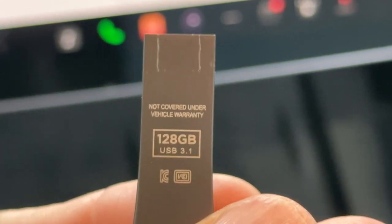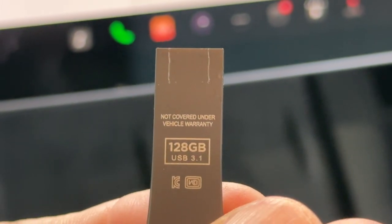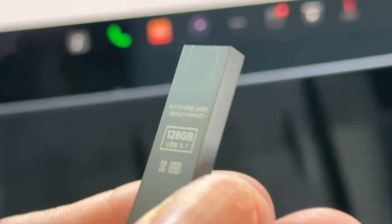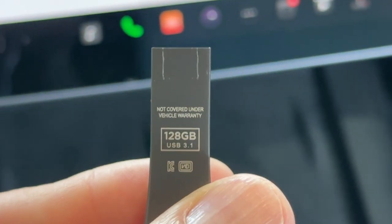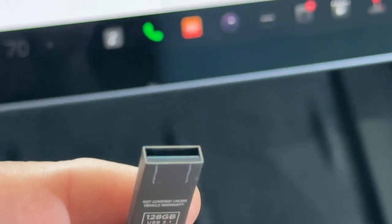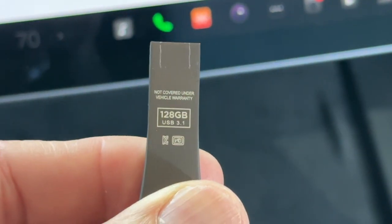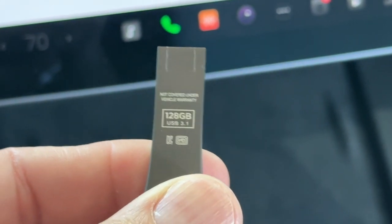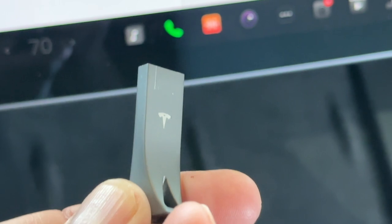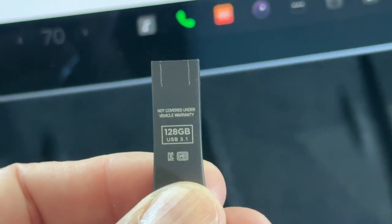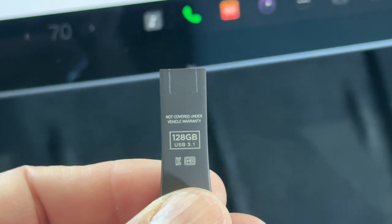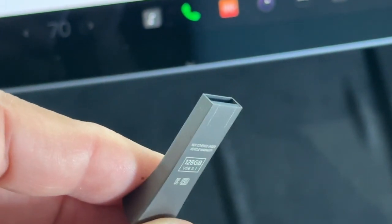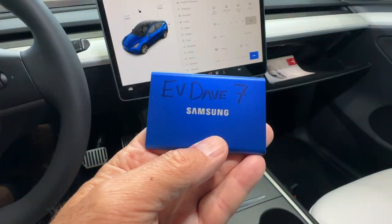All right. So this is a high quality 128 gigabyte USB drive. It's not a cheap one you buy for three dollars. This is very expensive and I advise you not to throw it away. It can be used on your computer as just a regular hard drive. You'll need to format it for your given computer type, but don't throw it away. It's very nice.